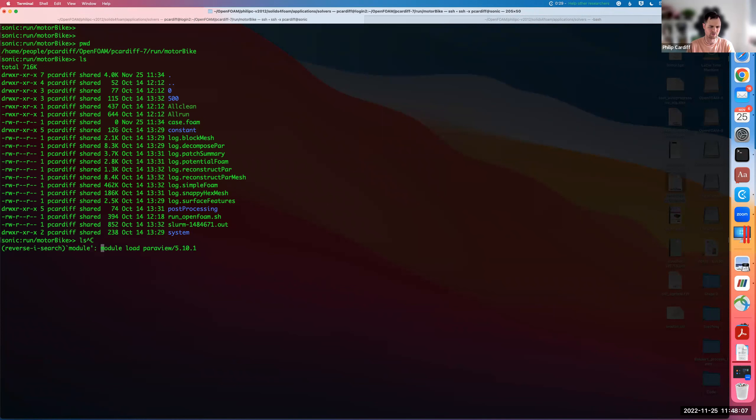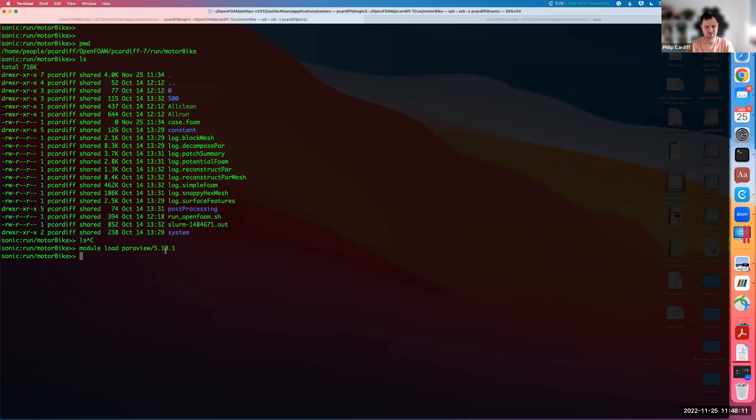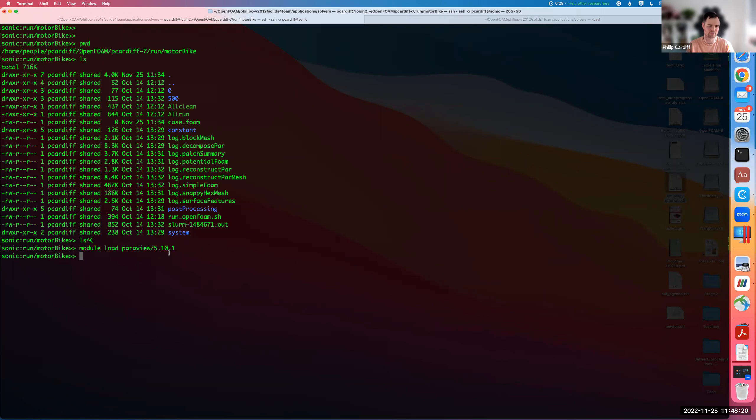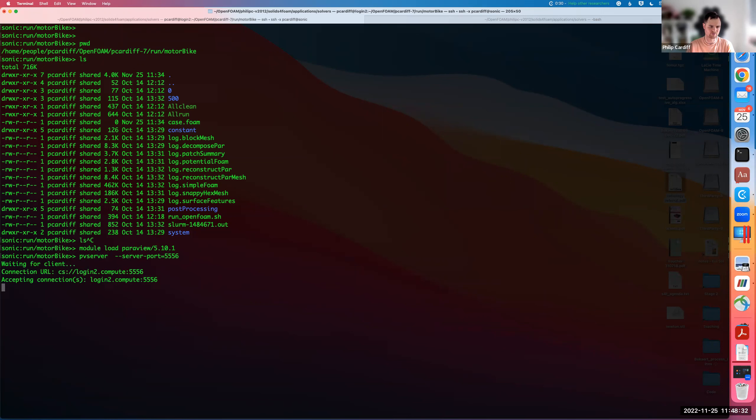I'm going to load ParaView 5.10. This version has to be the same or very close to the version that you have locally. I have 5.10 on my computer here, 5.10.0, and this is 5.10.1, so they seem to be compatible. Load ParaView, then after you've loaded ParaView run this command pv server. This will start the ParaView server in this directory, and I'm going to tell it a port that it's going to be connected to. It's going to accept connections on this port.